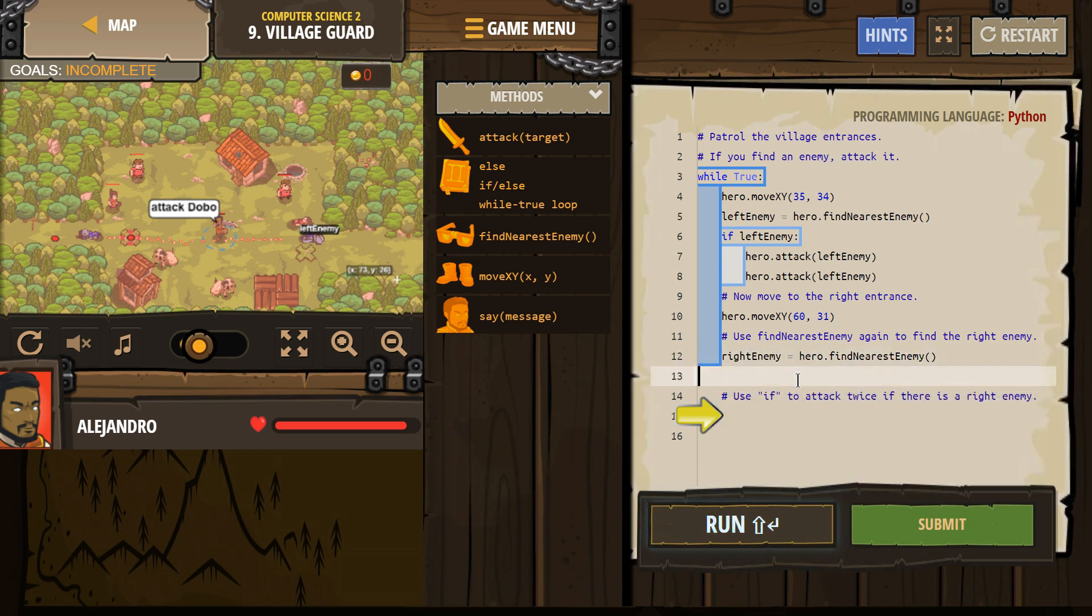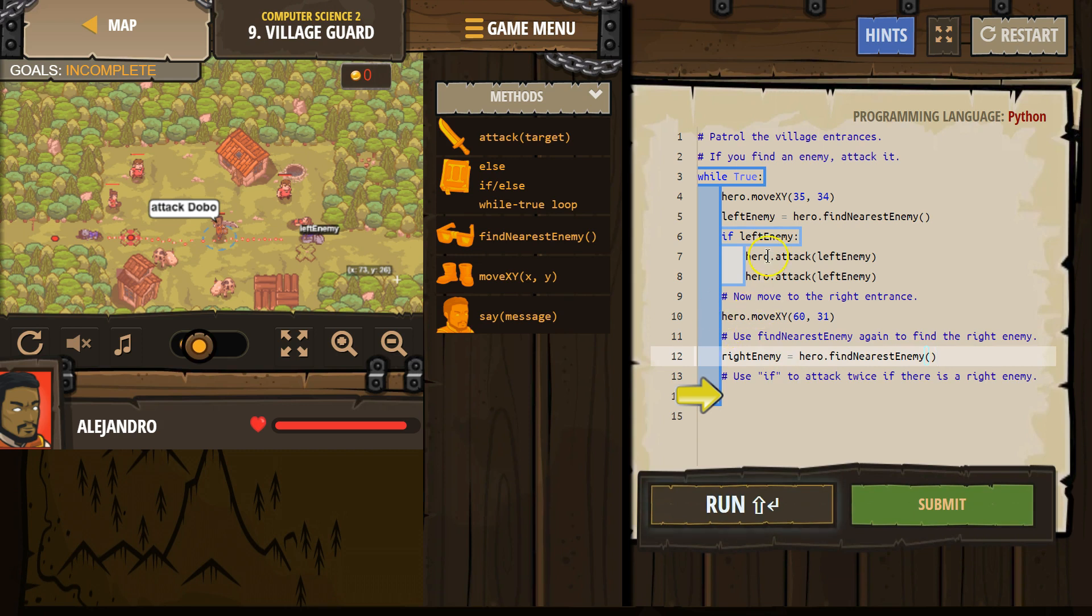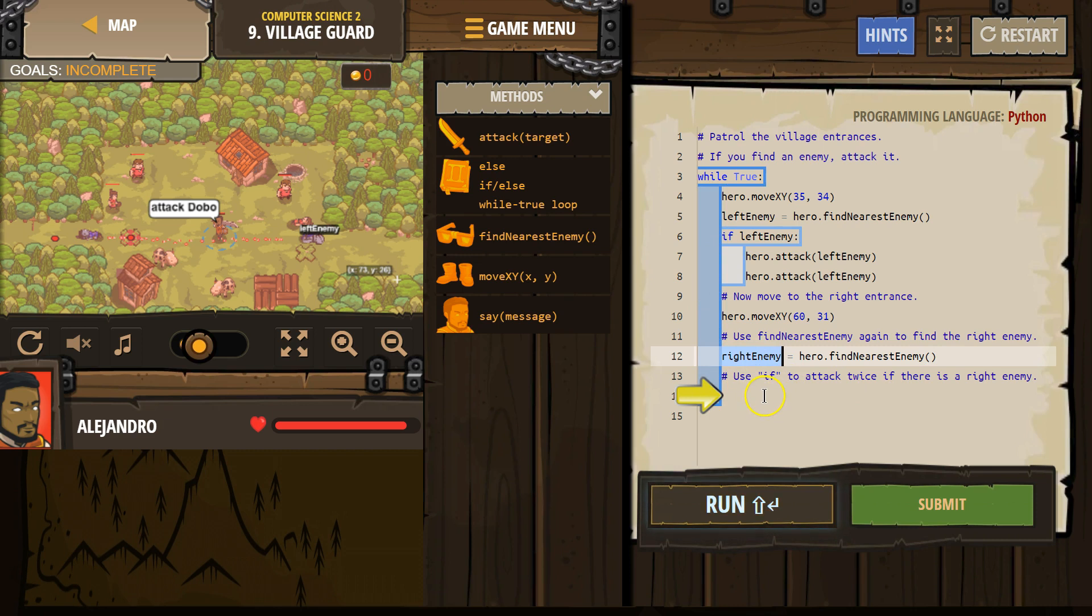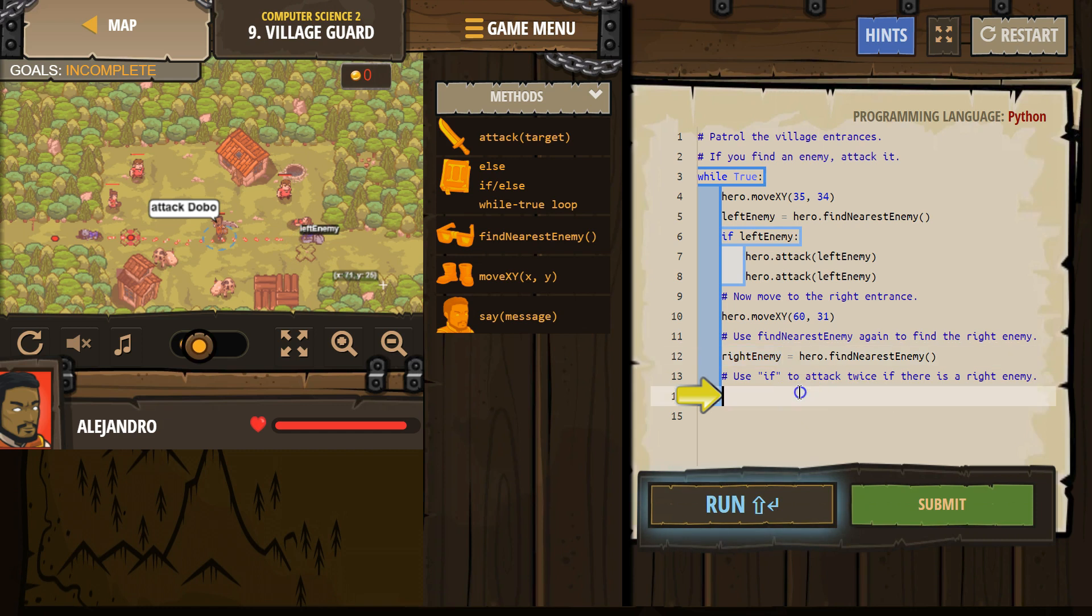So now we created our variable, and make sure it's in the while statement, right. So we created our variable, right enemy. My hero is going to look around over here. And if my hero sees someone, that enemy is going to get named right enemy.